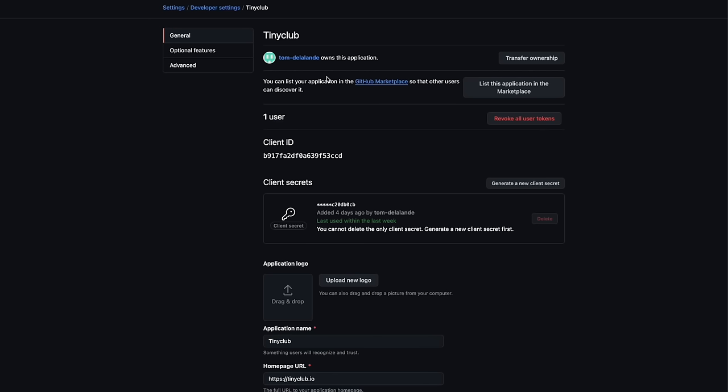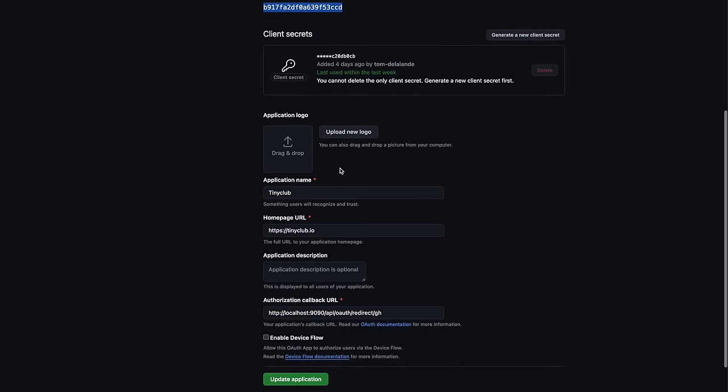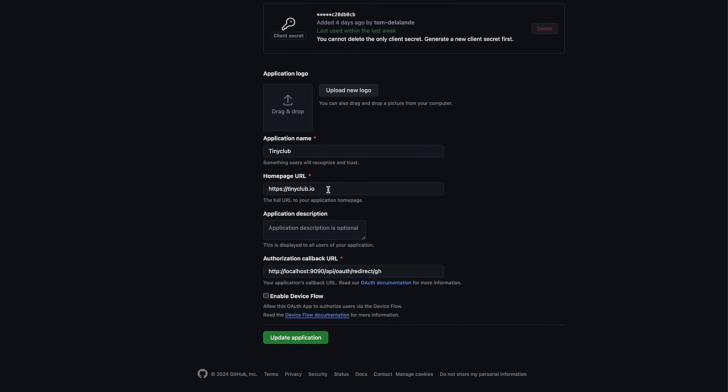Before we can use this, we have to set up an application with GitHub. They provide us with a client secret, which is private, and a client ID, which is public. And we provide them with an origin, which is the website where the request is expected to be coming from, and a redirect URL, which is the endpoint they will send a one-time code to.